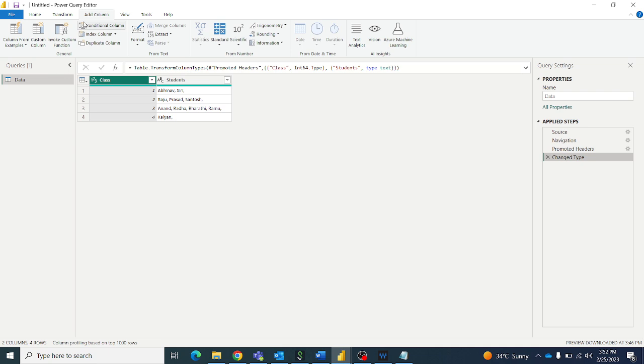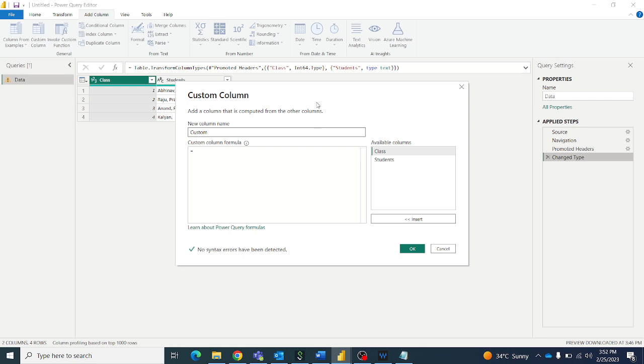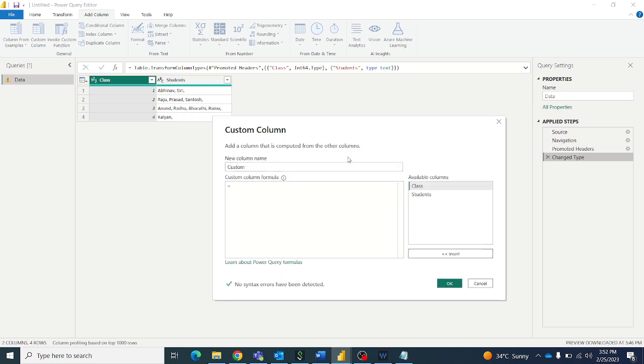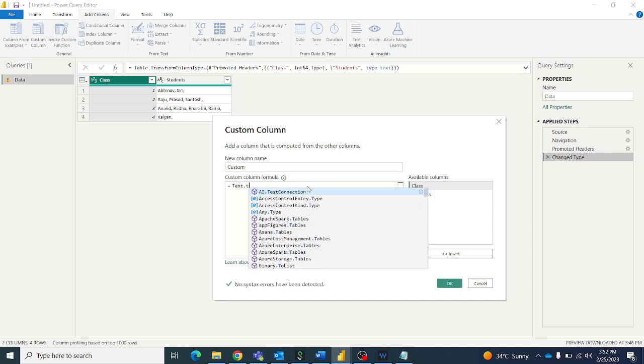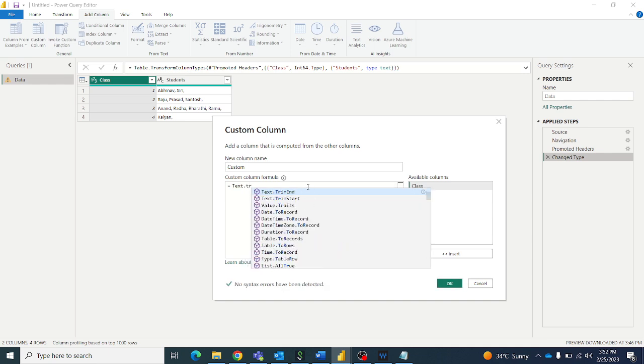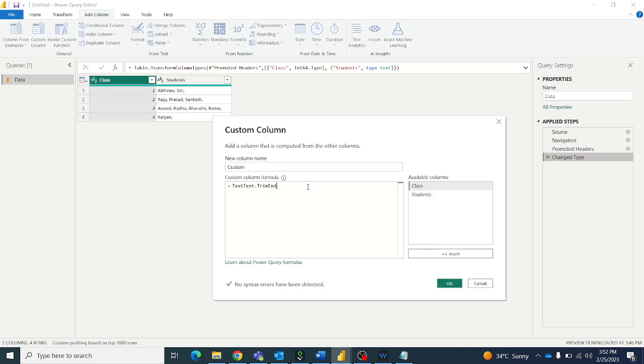Okay, so let's write a add column, go to custom column. We have a function called test dot trim end. Okay, so this is our command.